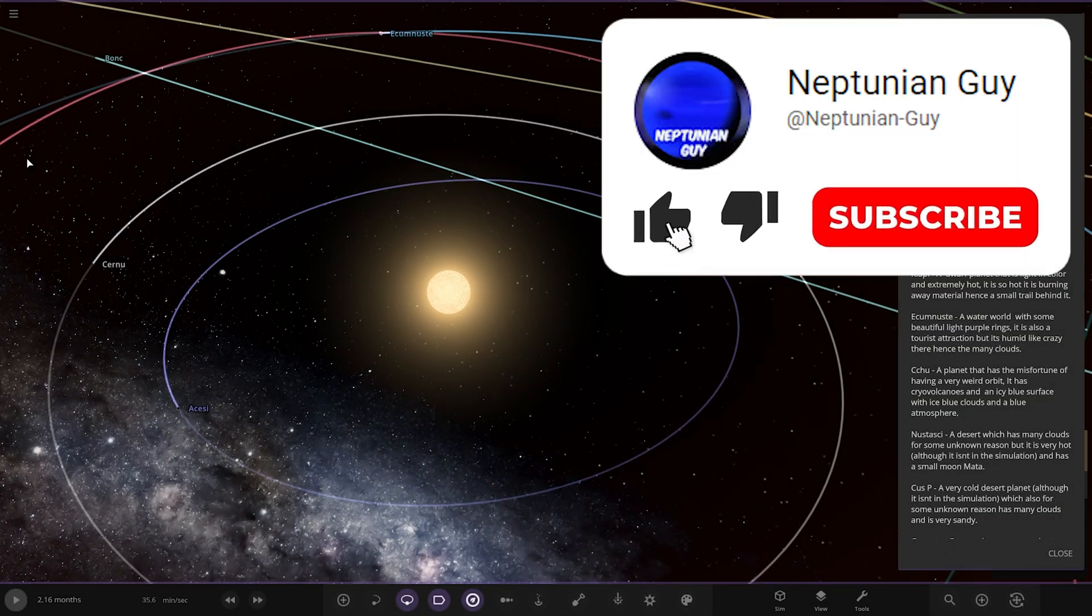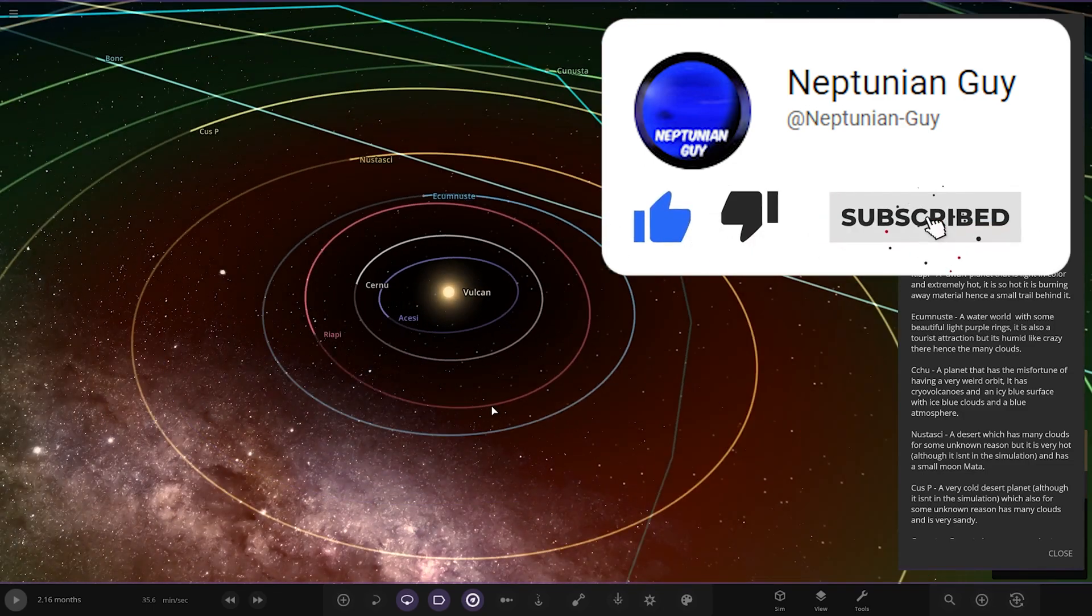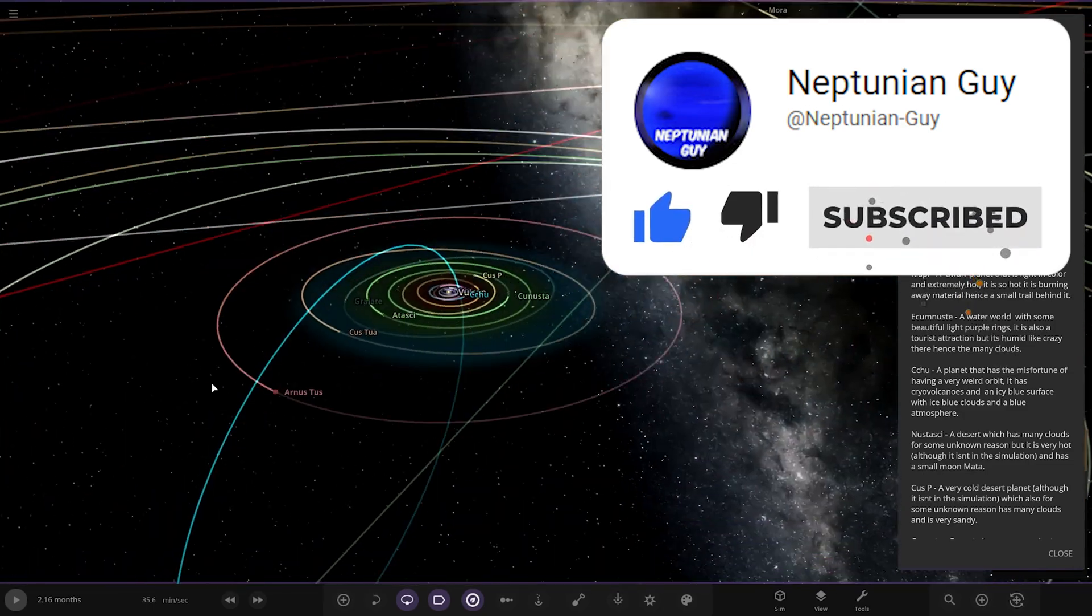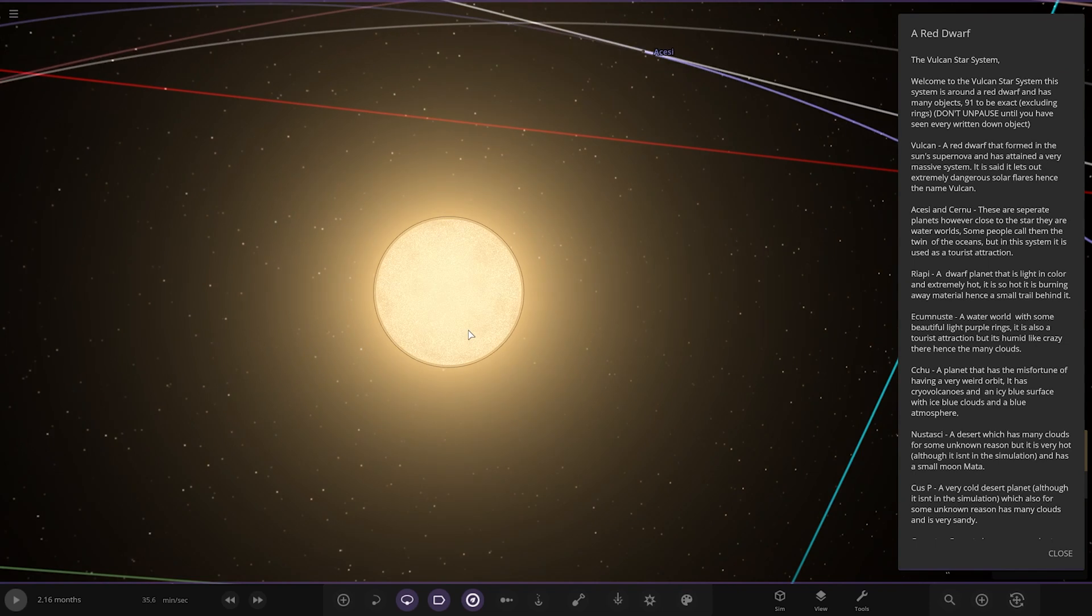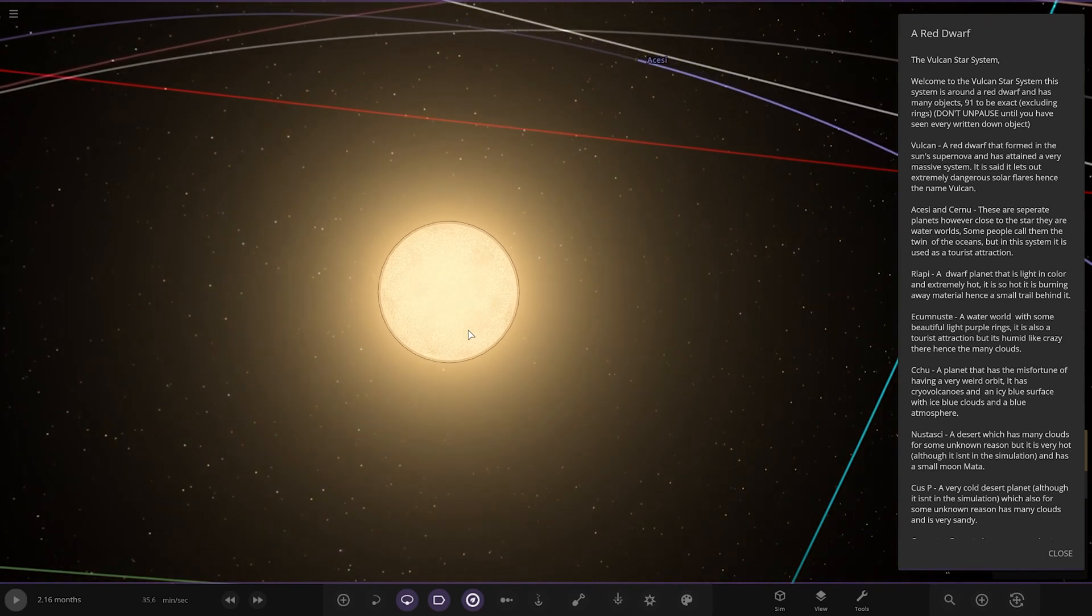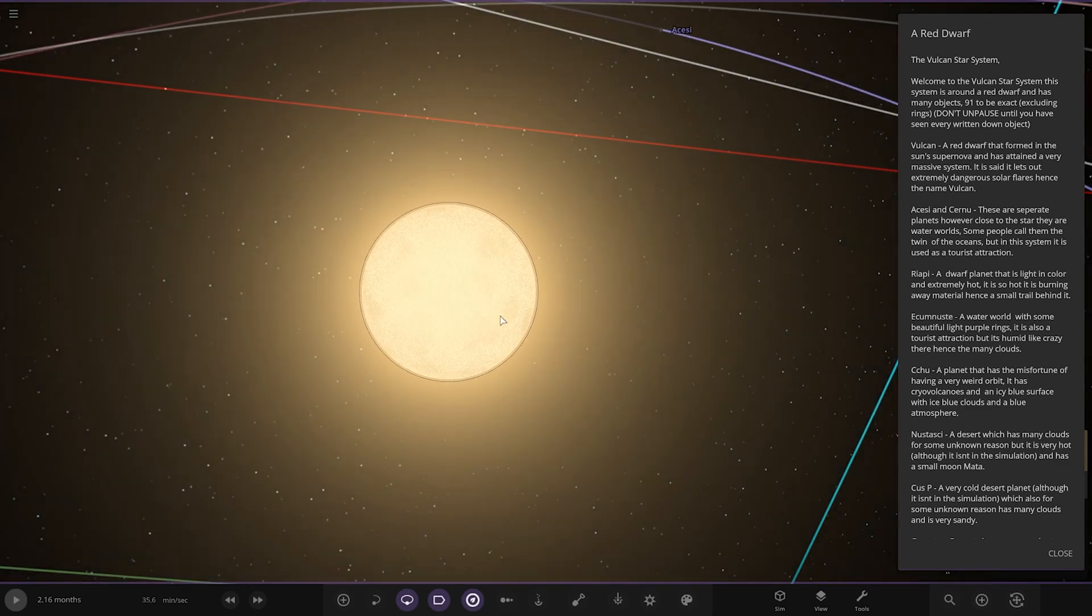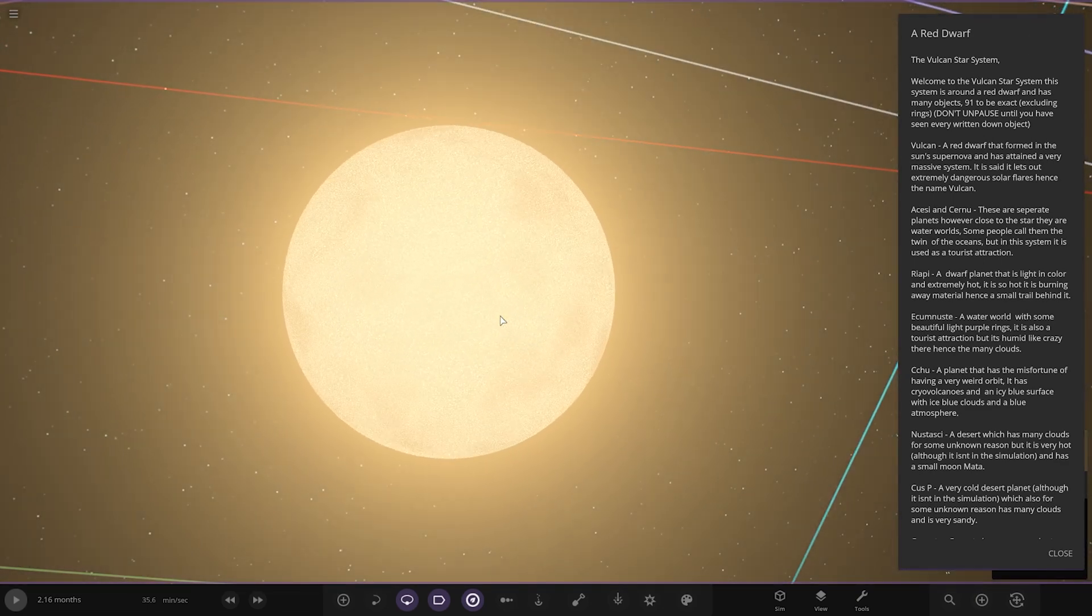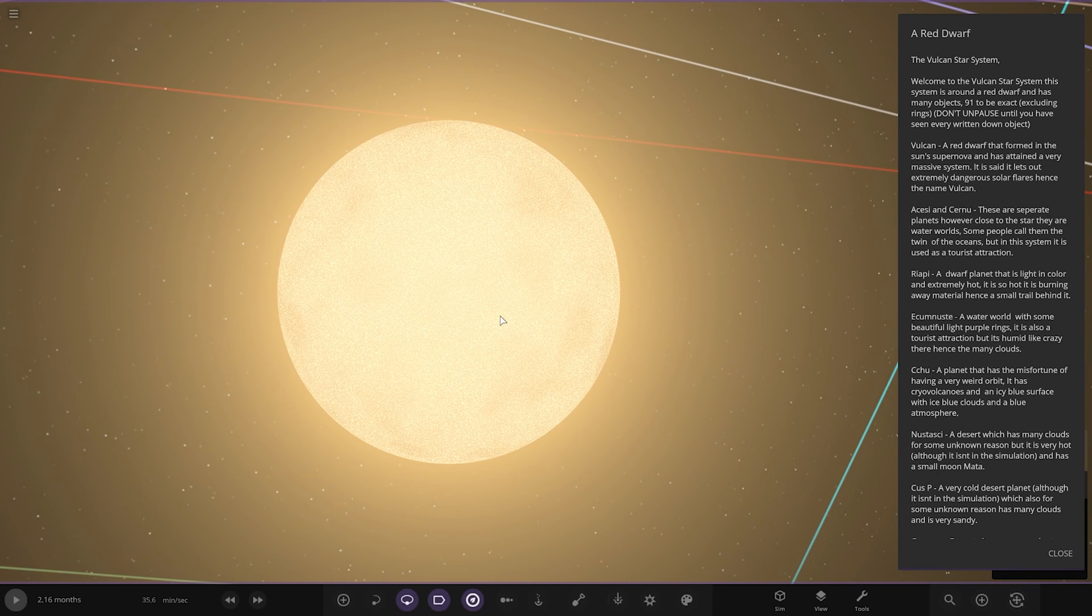Right, hello. The Vulcan star system. A lot of people like to make Vulcan systems. The name Vulcan's a popular one for custom systems. Welcome to the star system. This system is around a Red Dwarf and has many objects - 91 to be exact, excluding rings. Don't unpause until you have seen every written down object. Okay, so the star itself, Vulcan. A Red Dwarf that formed in the Sun's supernova and has attained a very massive system. It is said that it lets out extremely dangerous solar flares, hence the name Vulcan.